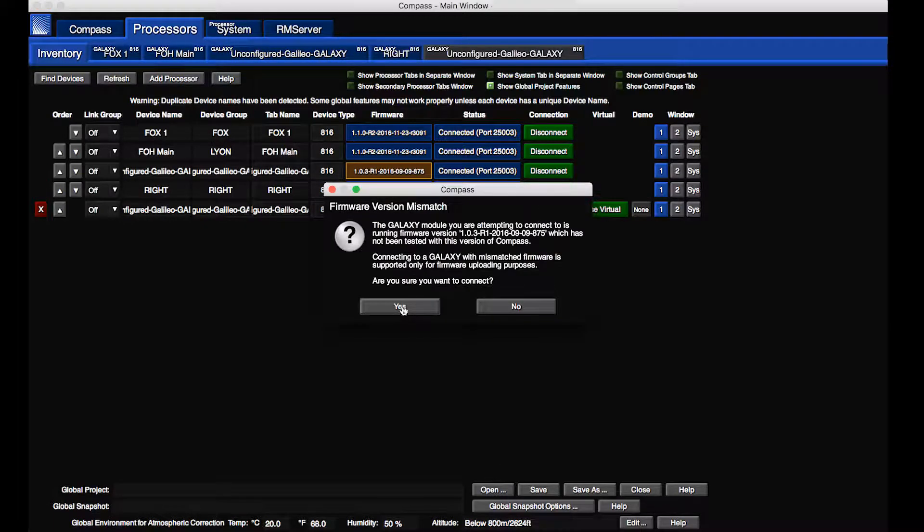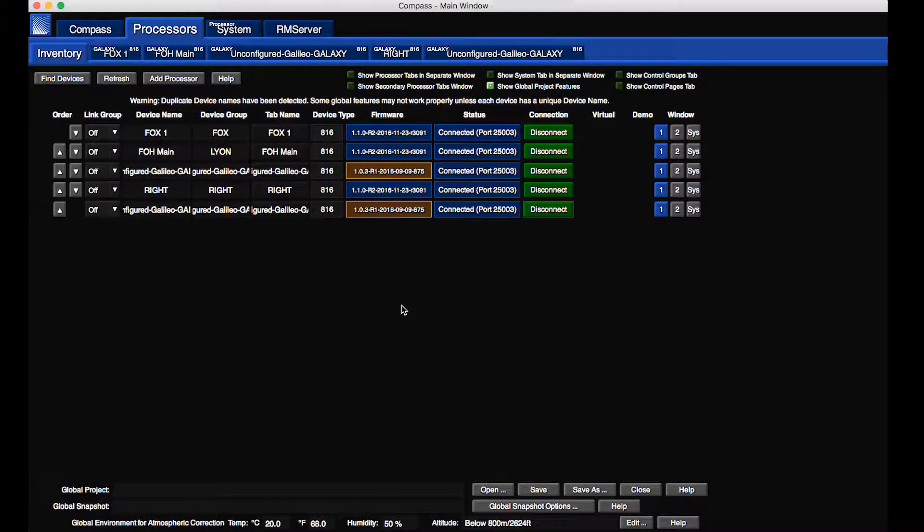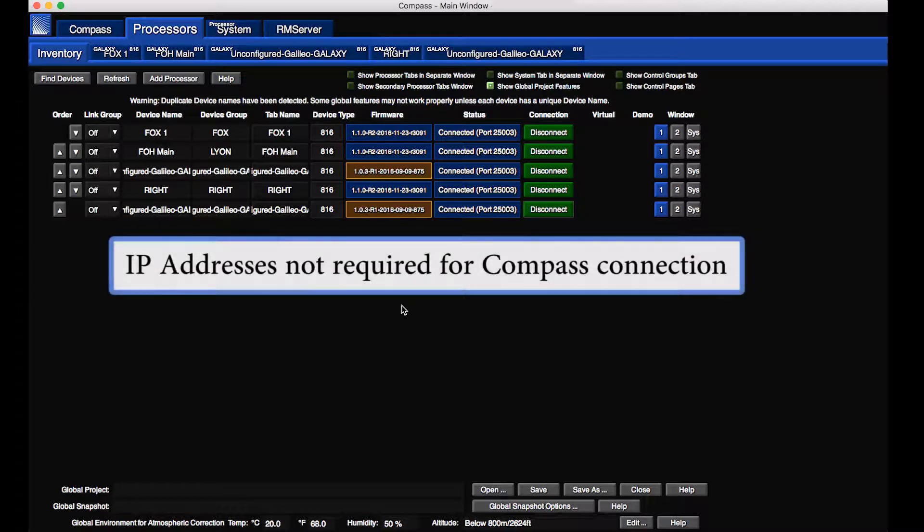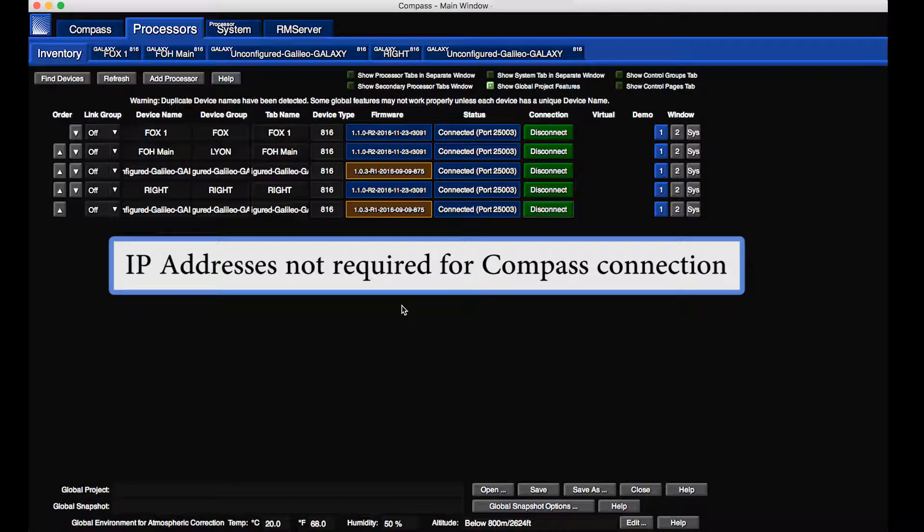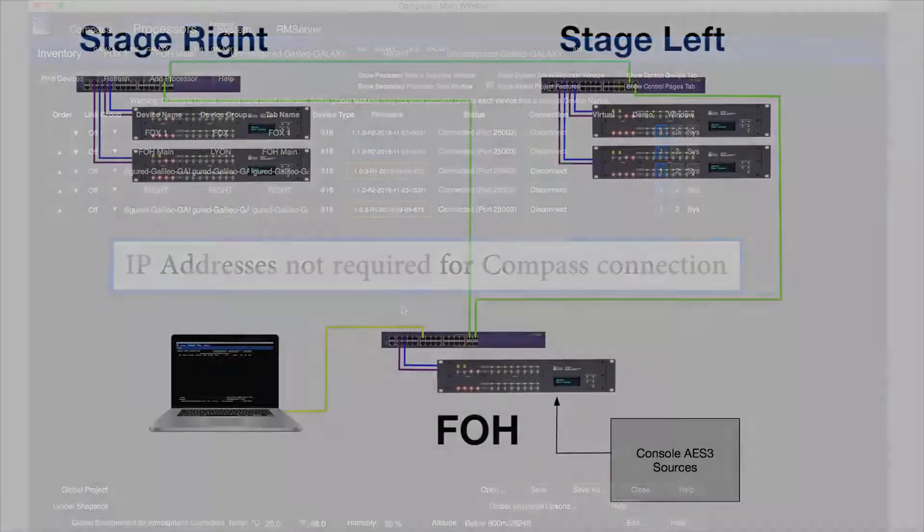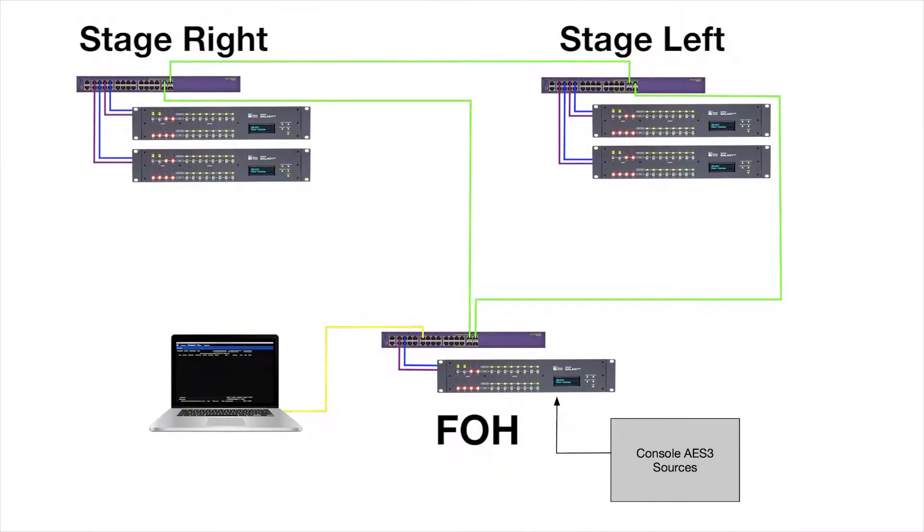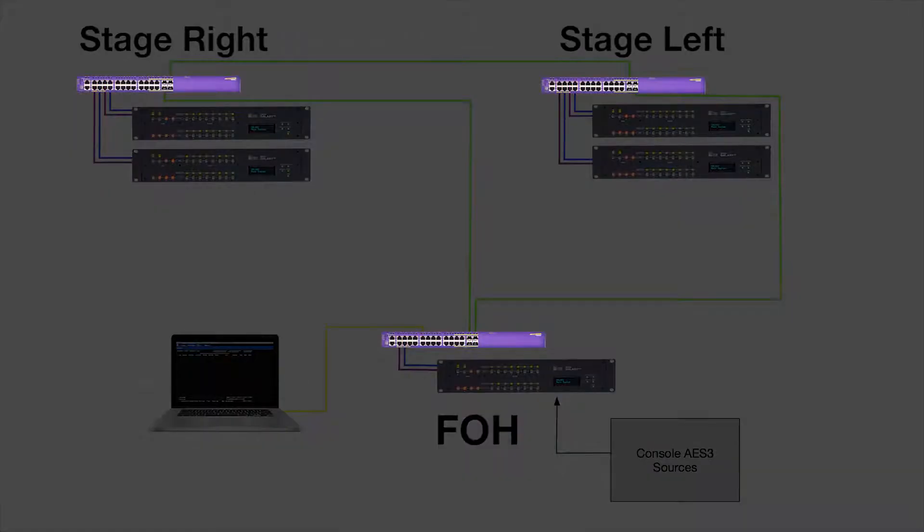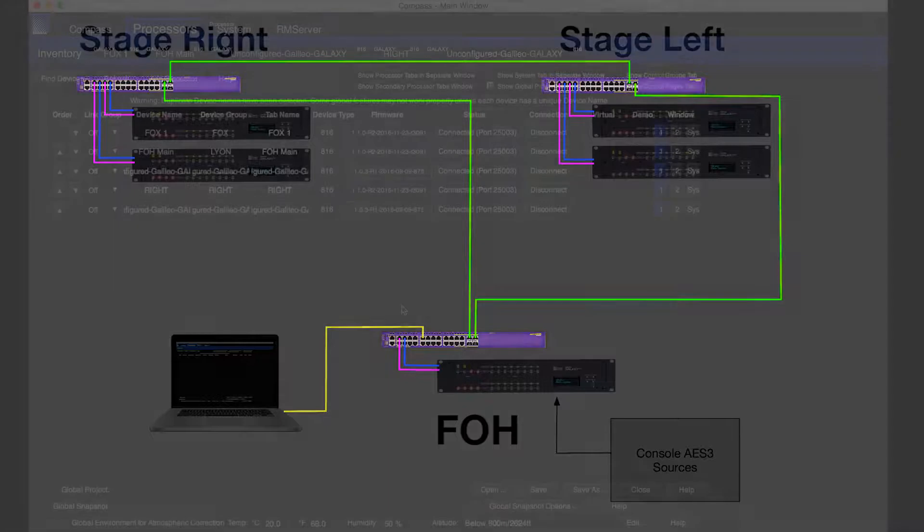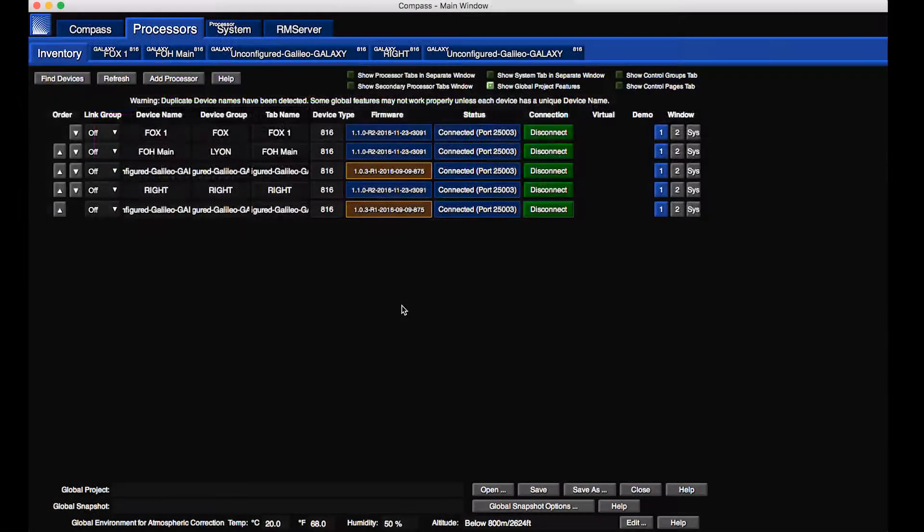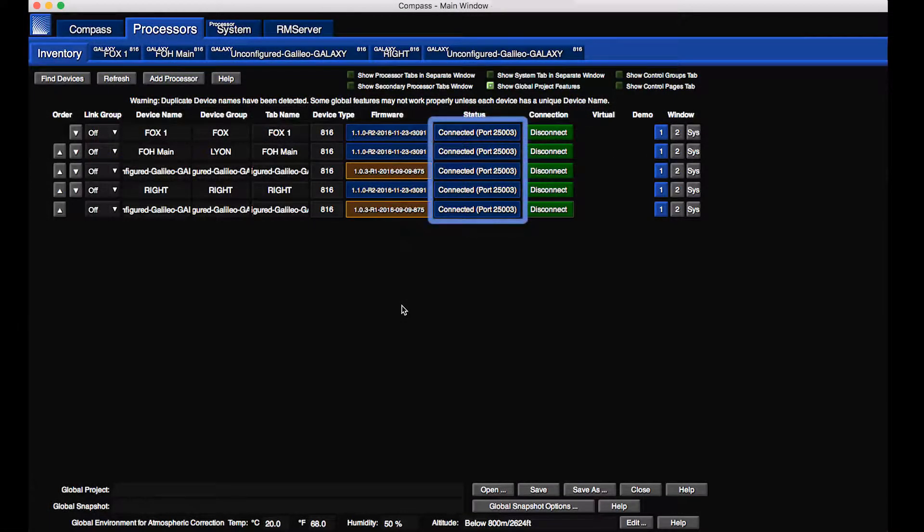The client-server connection between the Compass computer and the Galaxy processors does not require setting IP addresses. The software uses IPv6 to connect to the processors. If the switches are properly configured and the cabling is correct, Compass will connect to the Galaxy processors immediately.